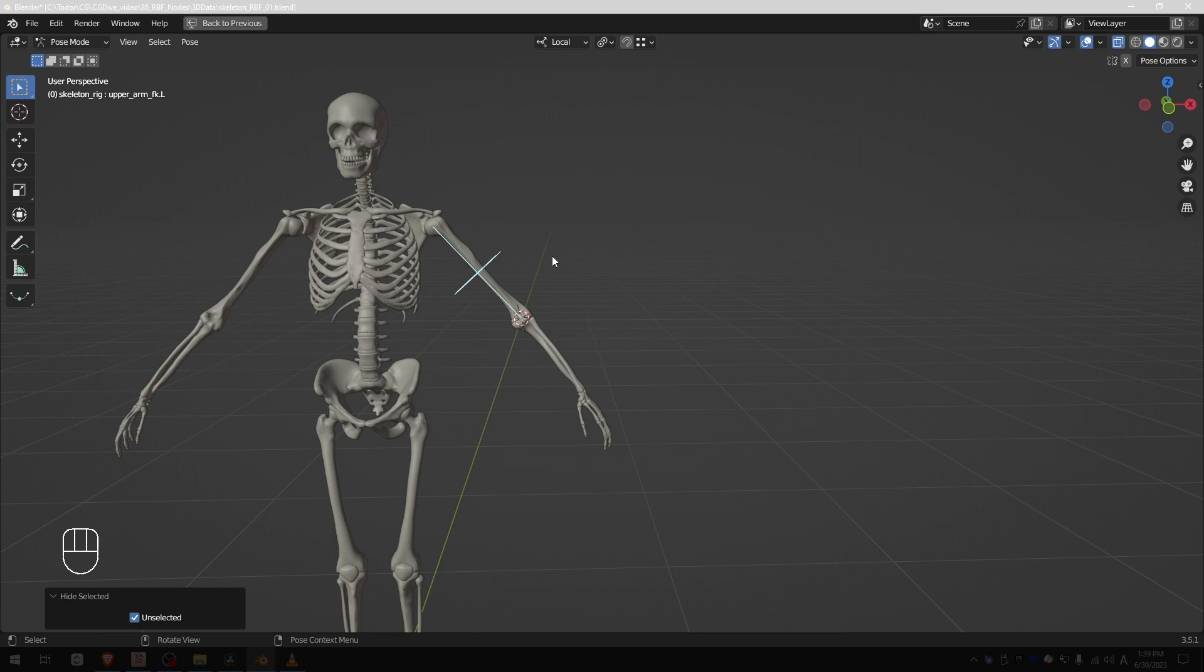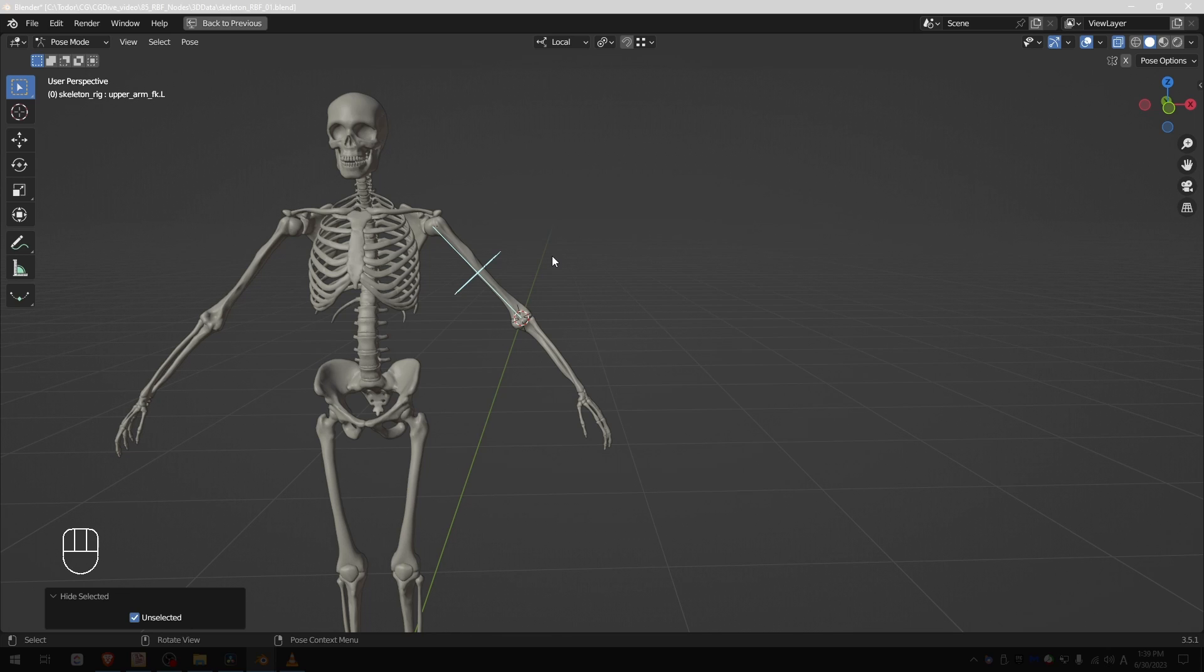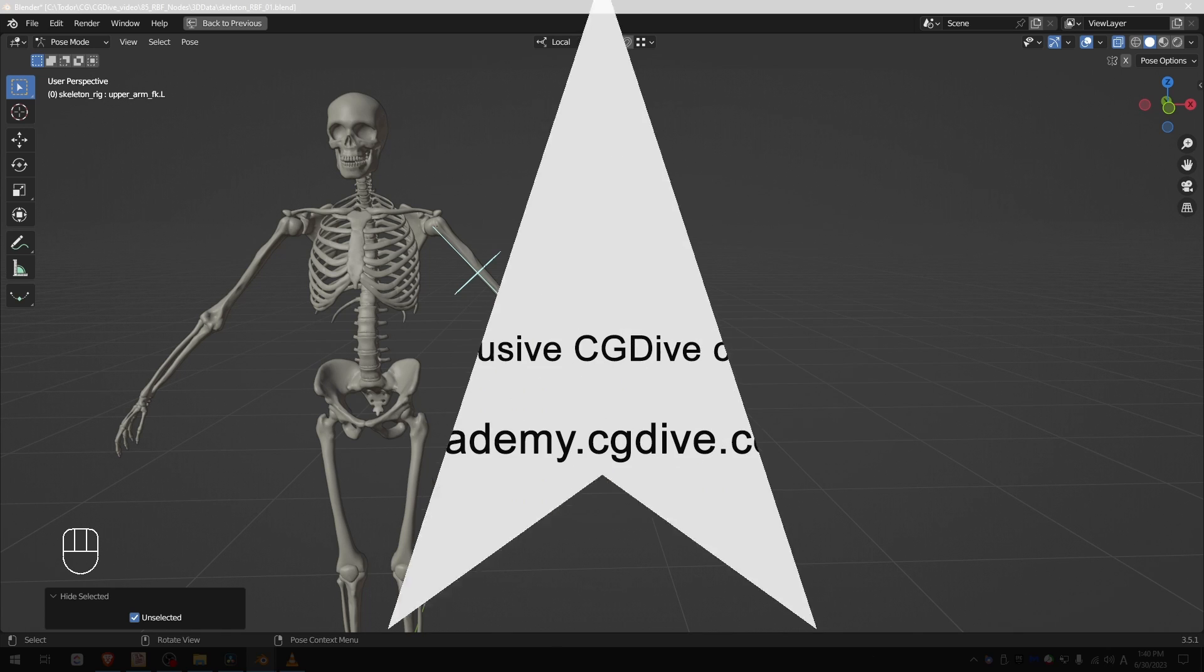This is my solution for a clavicle automation using RBF that works in FK and IK mode. But again I want to emphasize that this solution may not be perfect, there may be better solutions, or in certain situations it may not work correctly. But I hope it's useful as a starting point.